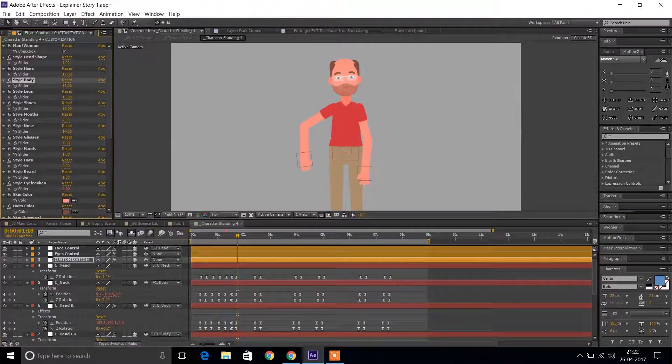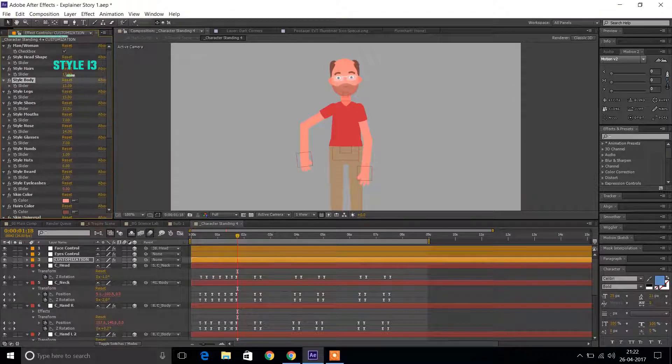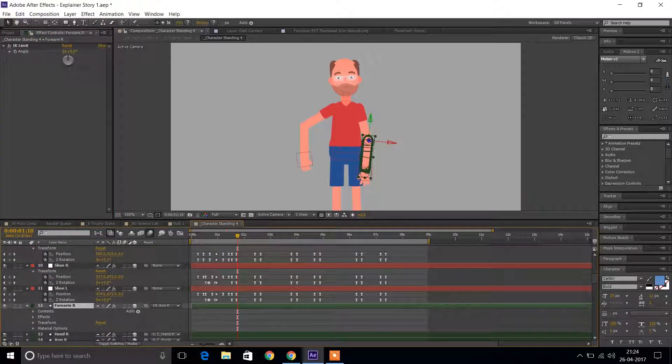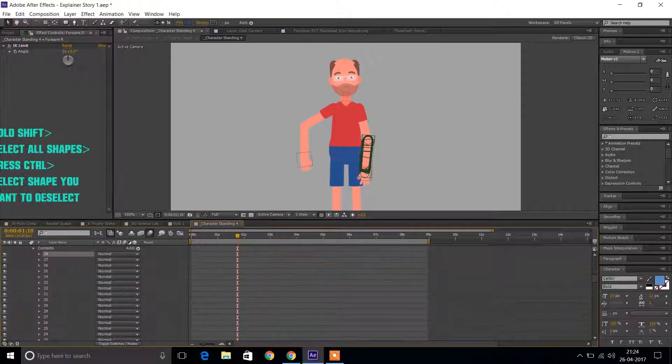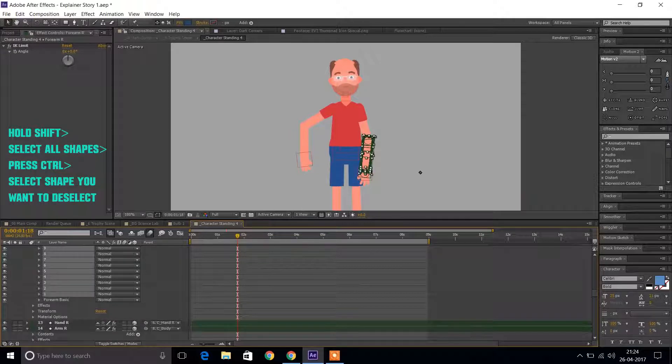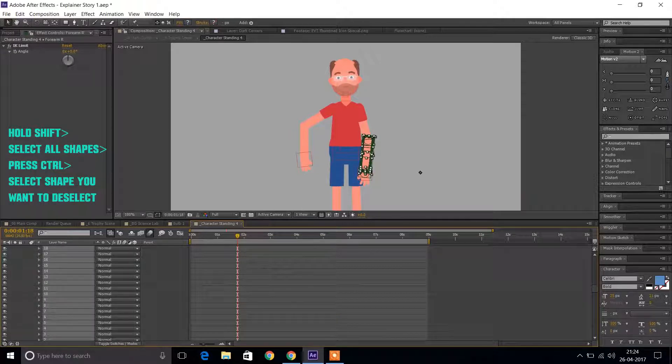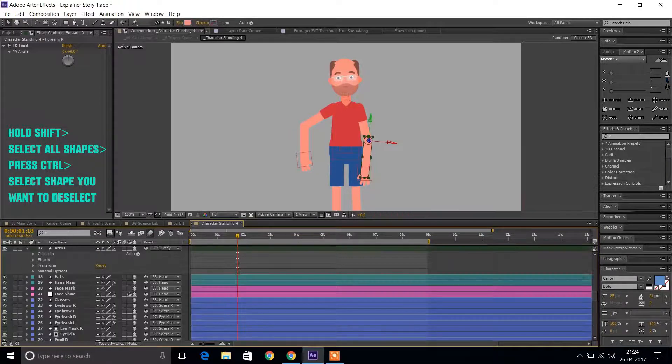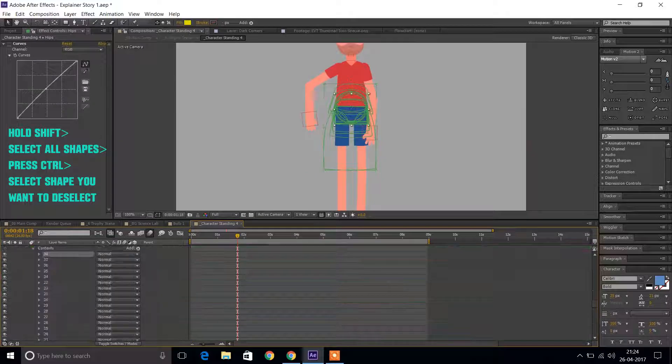So if you're using style 13, go ahead and open up the contents of each layer. Delete every layer except the number 13. Do this for all the layers and it becomes super easy to animate your character.